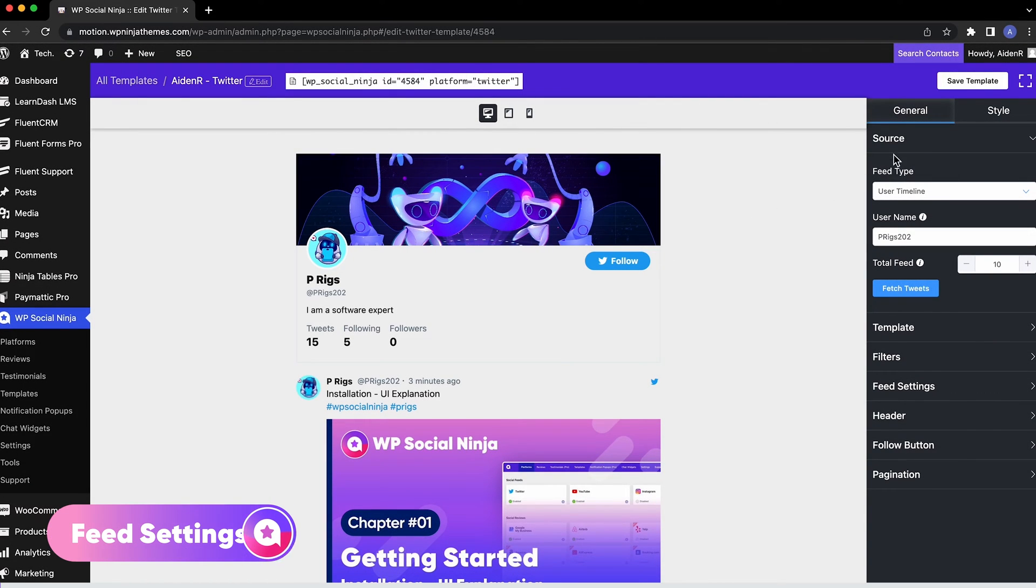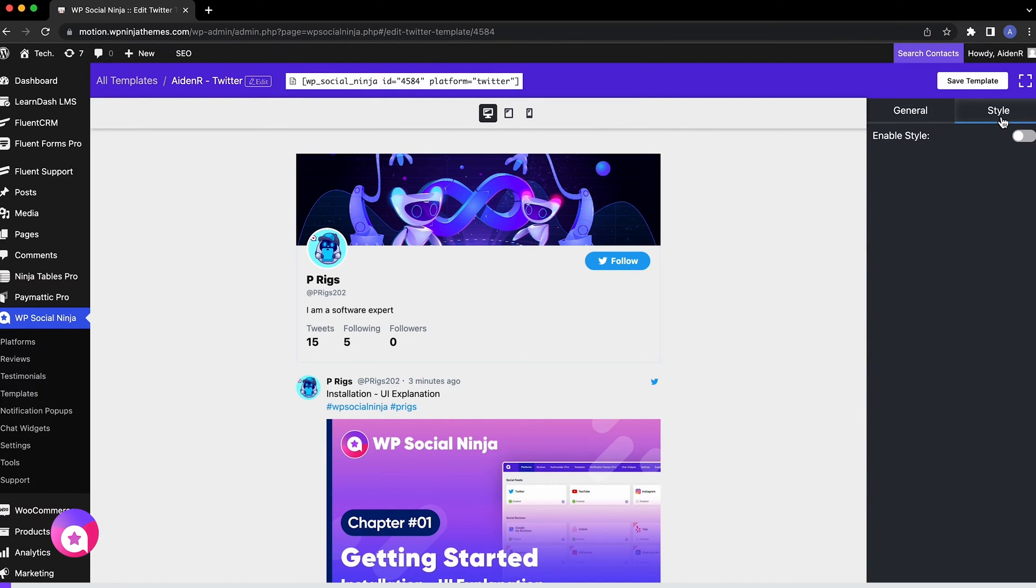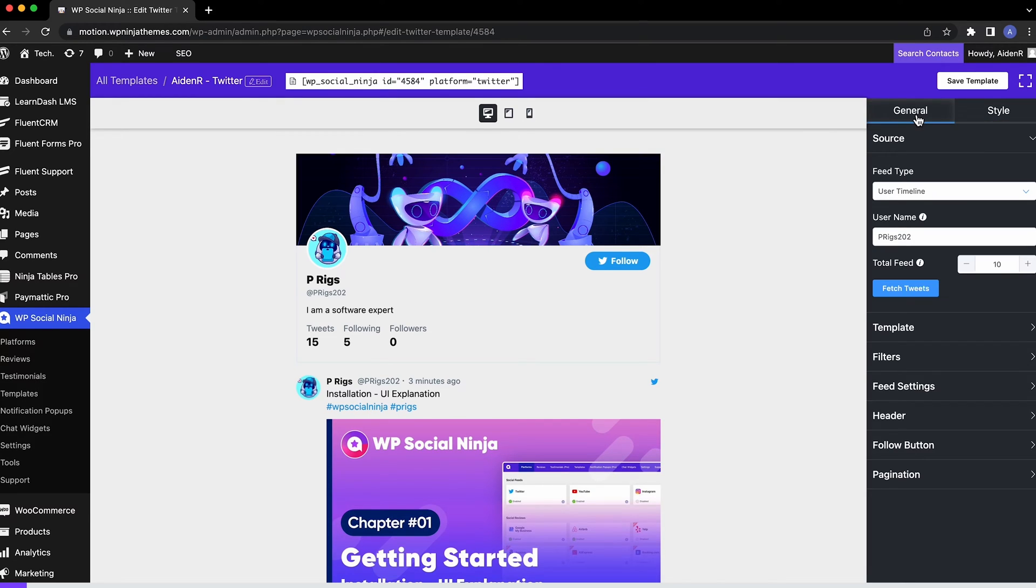On your right, there are two tabs, General and Style. You'll find the feed settings under the General options.